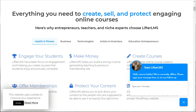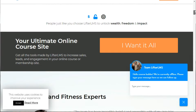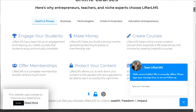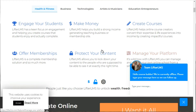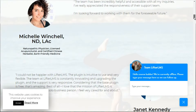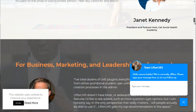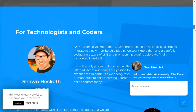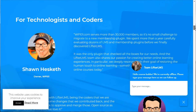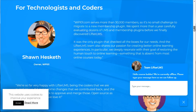Scrolling down on LifterLMS, you can get an idea of what it offers. What I recommend you do is jot down your vision — what are the elements and features that you will need?